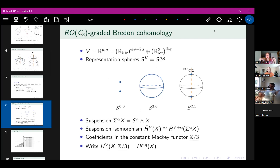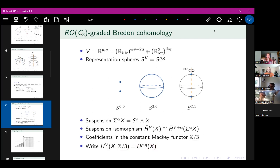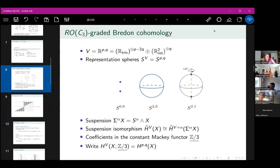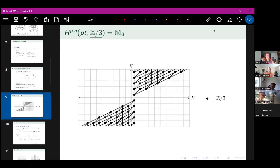I want to compute the cohomology of these surfaces as modules over the cohomology of a point. The cohomology of a point is a ring I'm calling M3, depicted on a (p,q) grid since the theory is bi-graded. Every dot represents a copy of Z/3. By convention, the (p,q)-th cohomology sits above and to the right of the (p,q) spot on the grid. So the (0,0)-th cohomology of a point is Z/3, while the (−1,0)-th cohomology is zero.